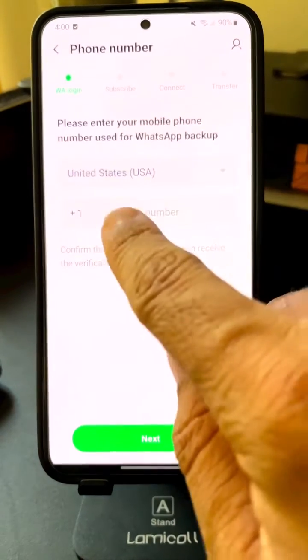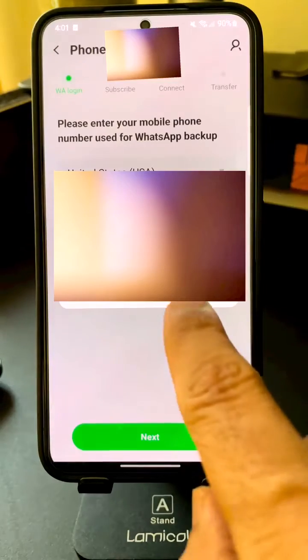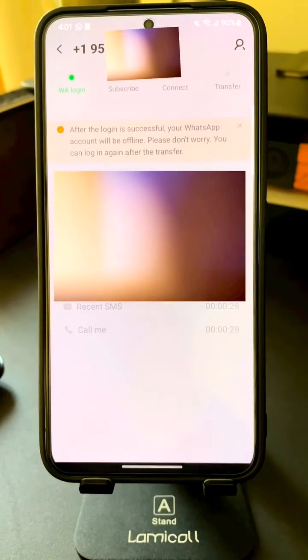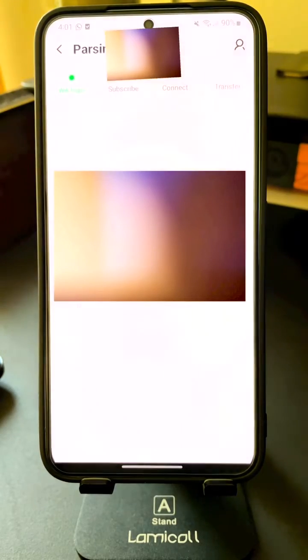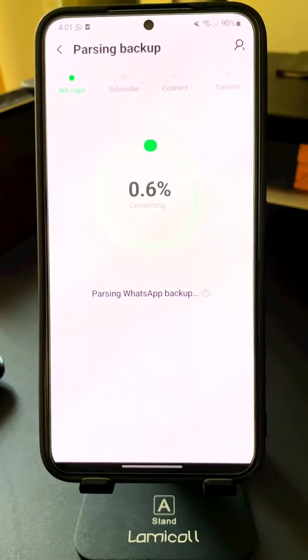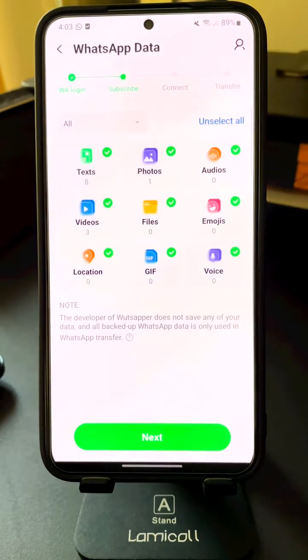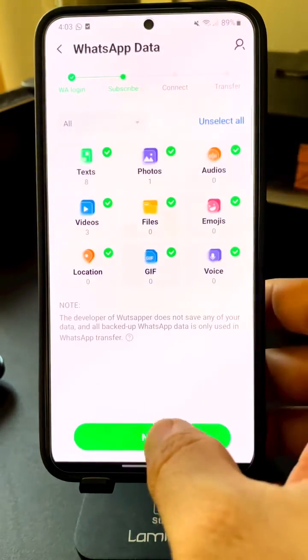You can enter the phone number that your WhatsApp backup is on. You will be getting a verification code, so go ahead and enter that. Now the backup is being retrieved — it will pull all the data from your WhatsApp history.